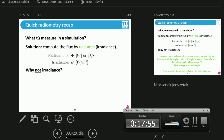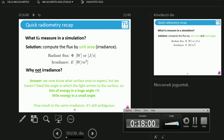Unfortunately, this is still ambiguous. The reason is that we haven't taken into consideration what angle the light comes in. You will hear about this in a second. It matters whether you get a lot of energy at a big angle, or a small amount of energy at a small angle — this is ambiguous.